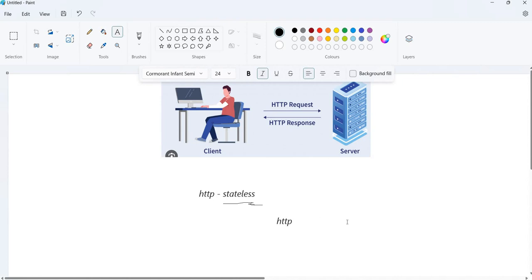Once it is validated, it will immediately send a response to the client — either confirming a valid user, or if not valid, it will send a 401 Unauthorized or an error message. After that, this HTTP request and response is not going to store any information about the client on the server.